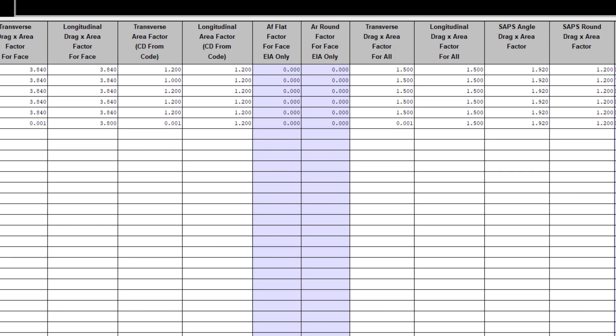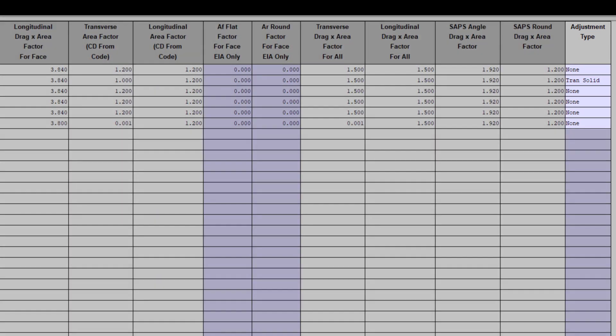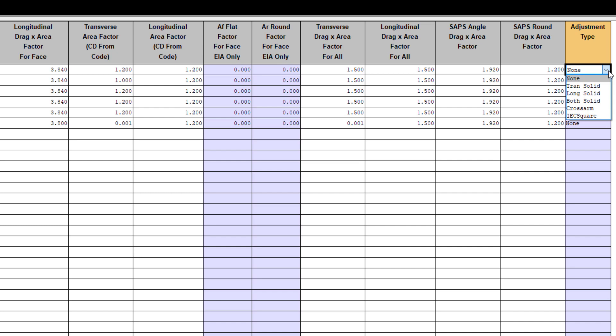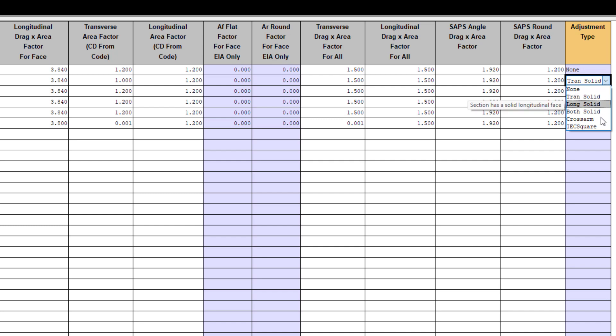The very last column in this table allows for gross area overrides. These allow you to override the wind area of a section to use the gross section area, as if it was a solid area. This is useful for congested parts of the tower, like the bridge or arm of flat configuration single circuit towers. The overrides here that you can apply are for the transverse face, longitudinal face, or both.